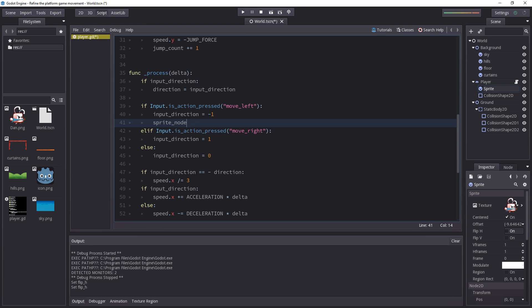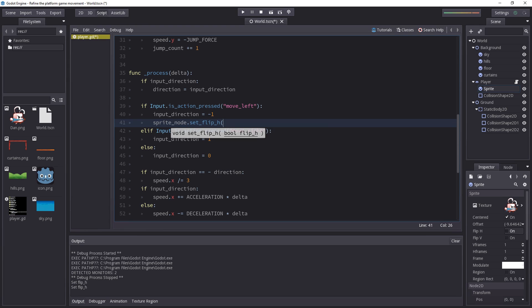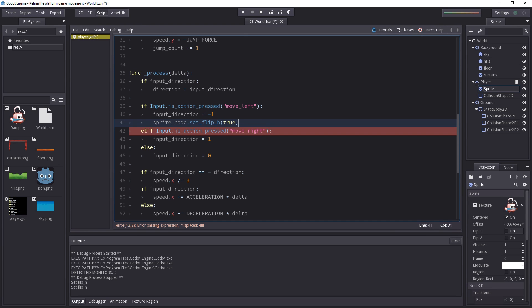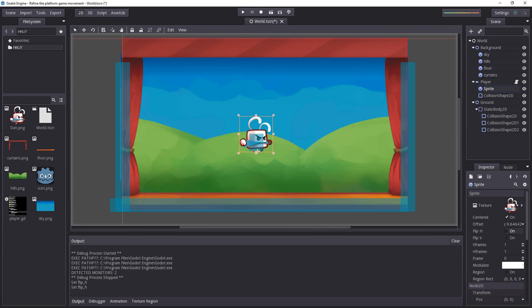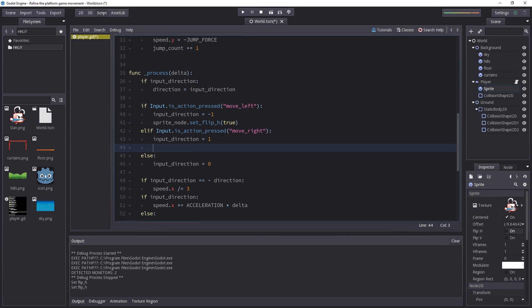We can use the spriteNode variable. It's storing the sprite object or a reference to it, so we can call functions using that variable or methods rather. So we'll add a dot and we'll call the setFlipH method. If the character is going to the left, we want the sprite to flip over because when it's not flipped, by default, it's looking to the right. We'll copy that line of code.